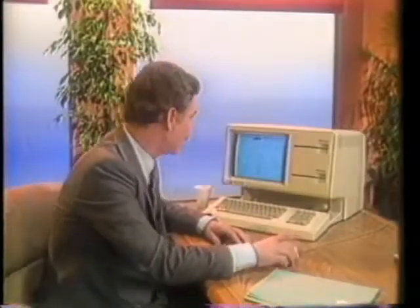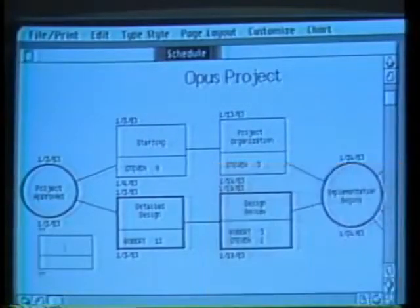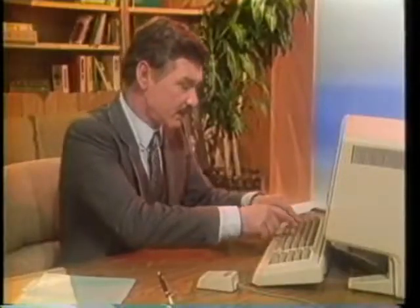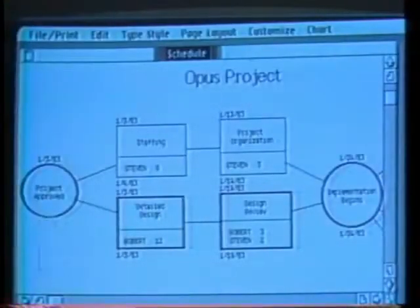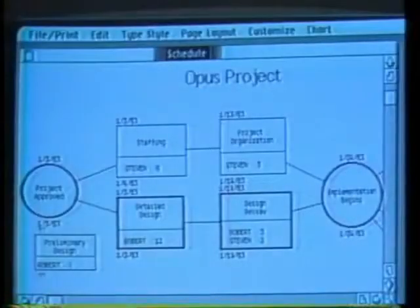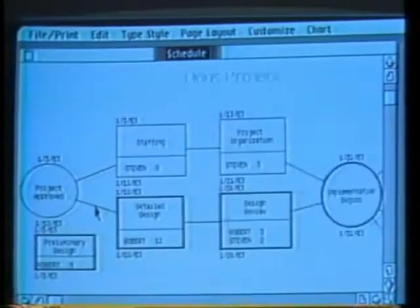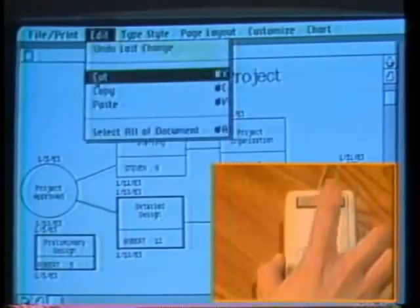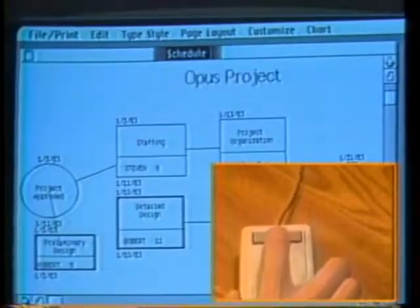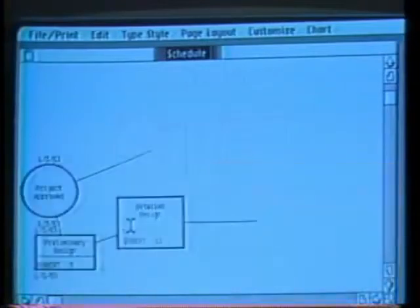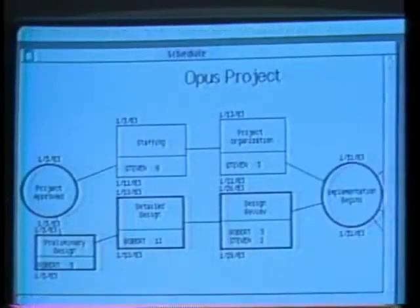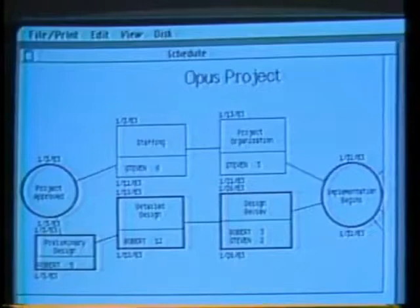With Lisa I can update the structure of my chart using just the mouse. To add a task to my flowchart, I draw a box with the mouse and enter the name of the new task from the keyboard. I can delete the old line using the mouse and draw in new lines. The critical path is automatically updated to include this task — the heavily bordered boxes show the connected tasks that take the longest. That's why it's called the critical path.